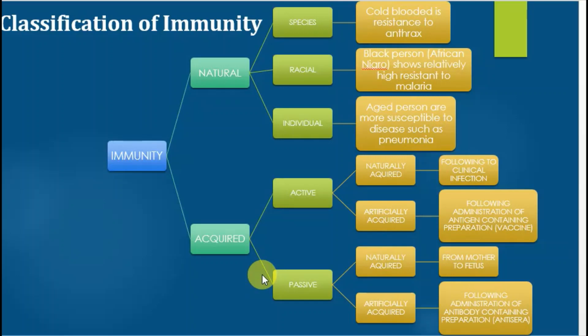In active immunity there are two types: naturally acquired and artificially acquired. Naturally acquired active immunity means that if I am exposed to some microorganism naturally — moving in an environment where the microbial load is more — I feel slightly ill. But once I recover from that infection, my body's immune system works against the infection, produces antibodies against that antigen, and my body recovers. Later on, my body becomes resistant to that infection — it will not occur a second time. This is called naturally acquired active immunity.